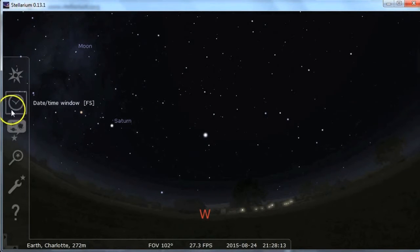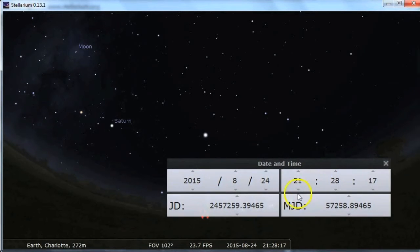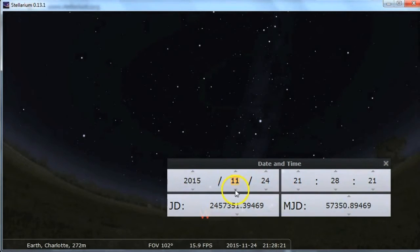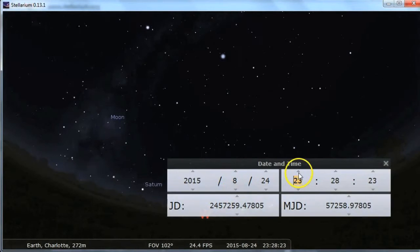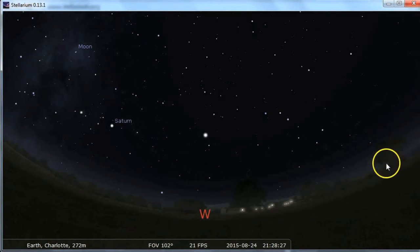The next thing you want to do is check your time settings. It is just set to the computer's time, so I'm going to leave it there. But you can adjust this if you want — maybe your start view is in a week from now or a couple hours from now. You can look at the night sky as it will be at that point in time.